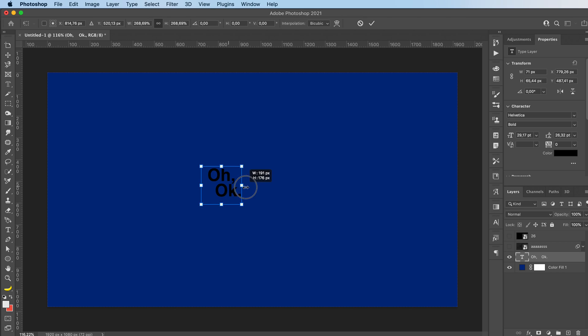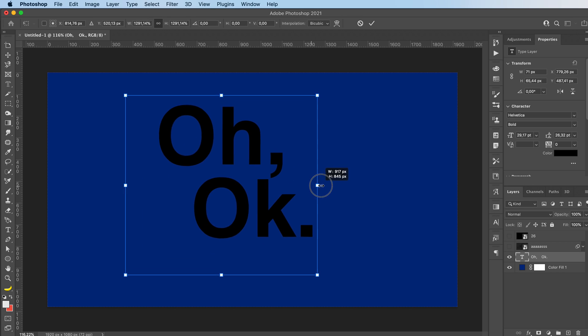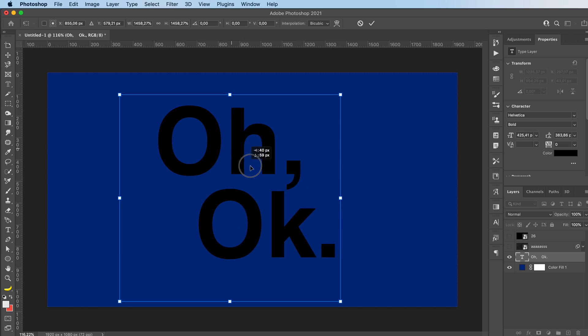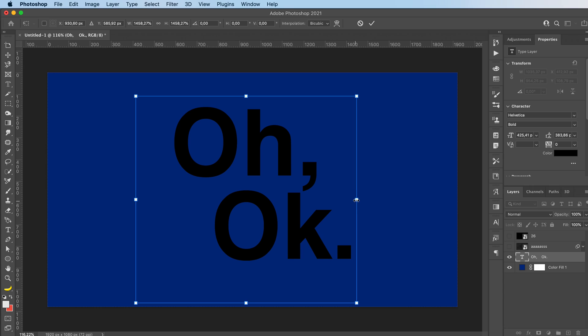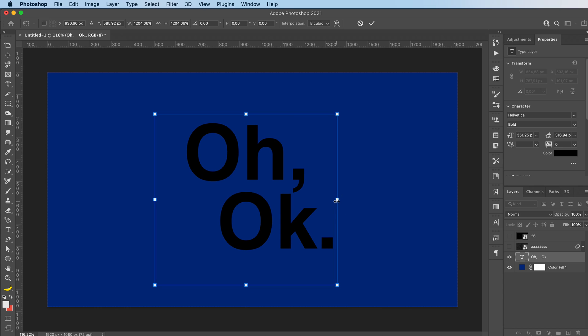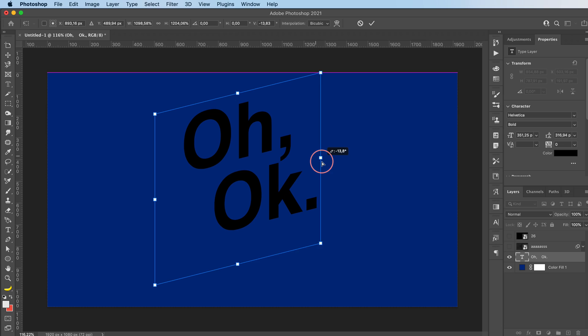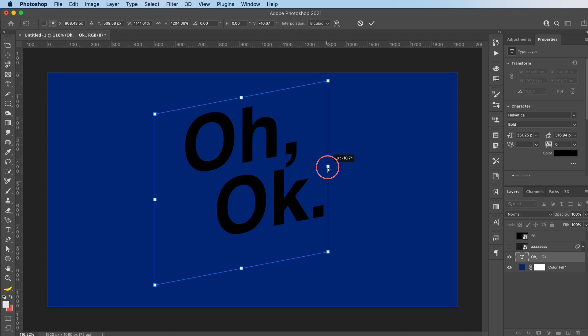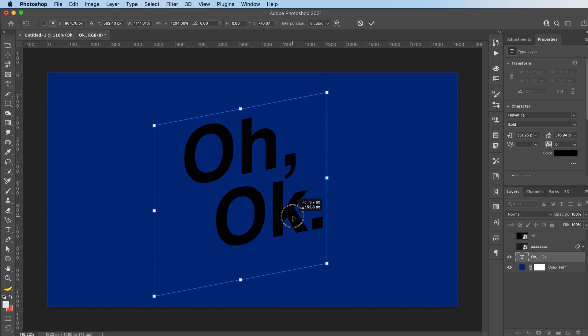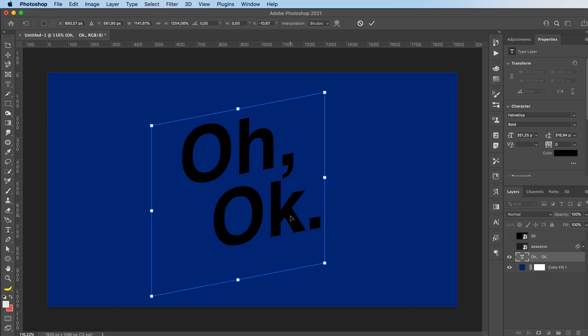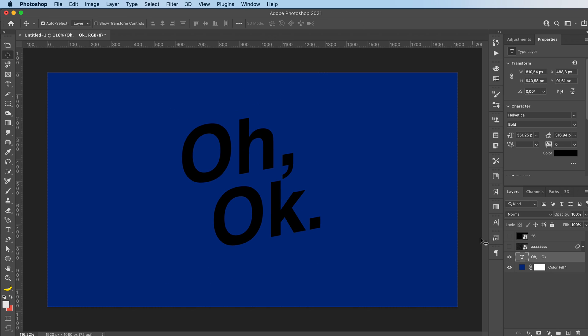Command T to transform, I'm gonna make it pretty big. I'm gonna hold down the command key, click on one of these dots to distort it a bit. When I'm happy with it, I'm just gonna press enter.